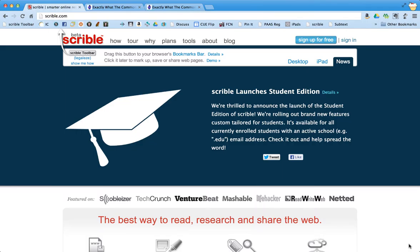What Scribble does is it allows students to find and read information online to do their research, to pick out what's important, and to collaborate with other students and with their teacher, and then publish that information in a written form.